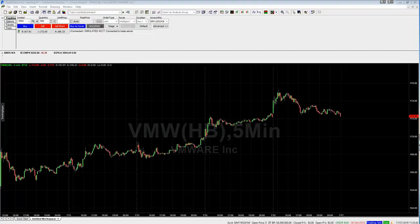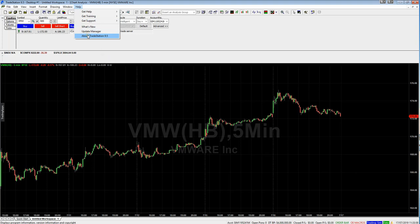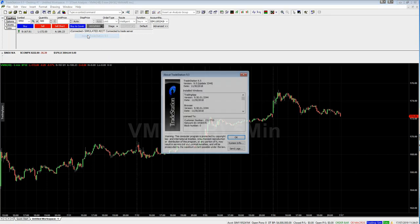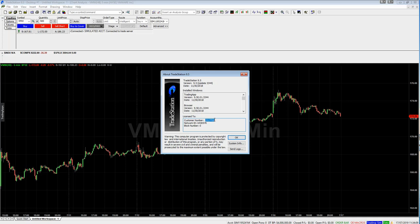Now here we are on the TradeStation 9.5 platform. First thing you're going to need is a license key from us, so we need a copy of your customer number. To do that, come up to Help in the top bar, go down and select About TradeStation 9.5, and down here you can see the customer number. Copy that and paste that number into an email and email us at info@tradethefifth.com. I'll then send you a copy of your license key, which you will paste in at a later date.